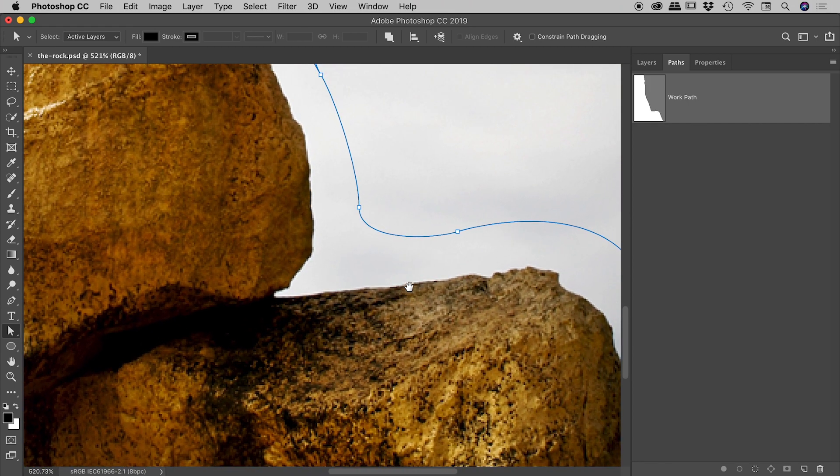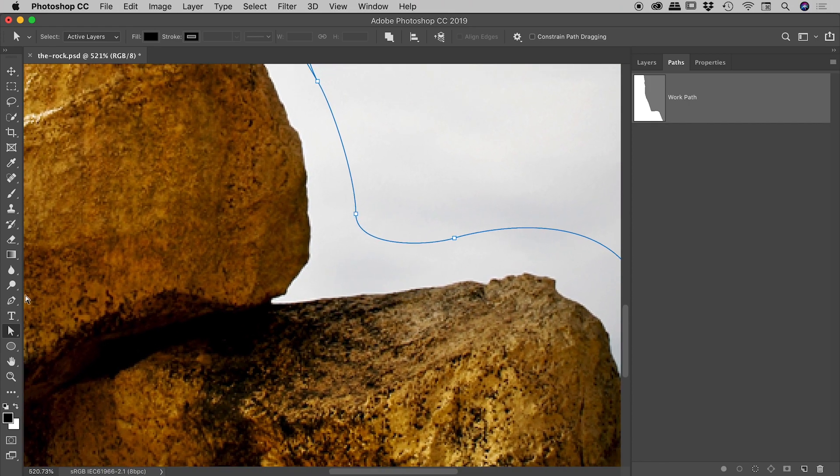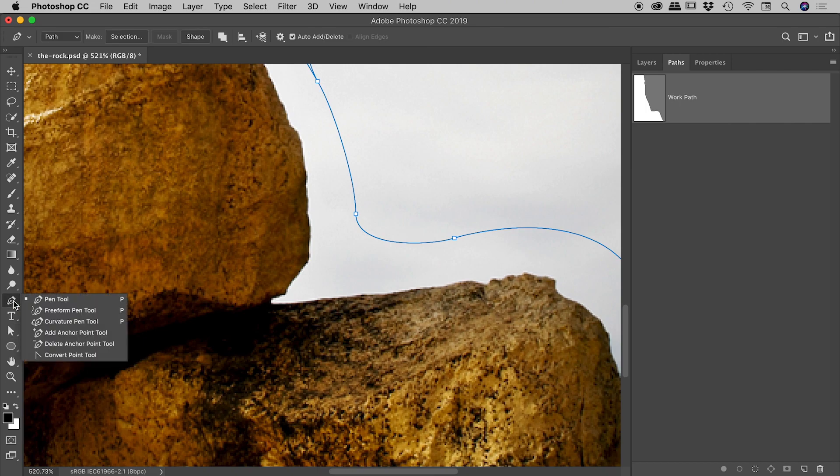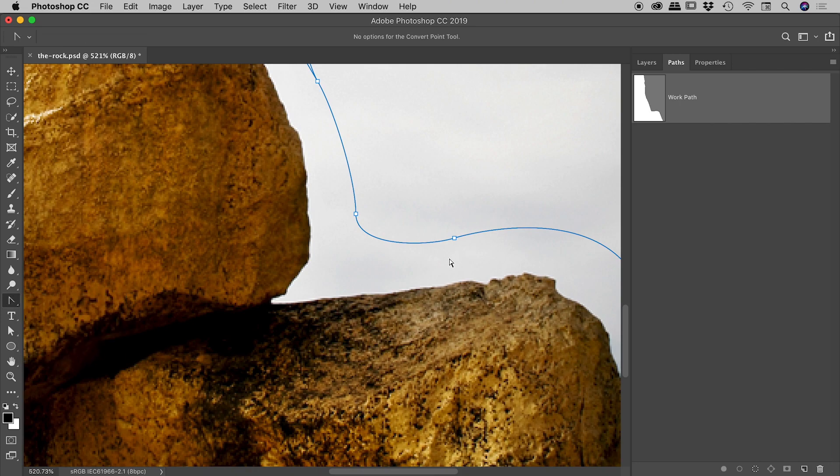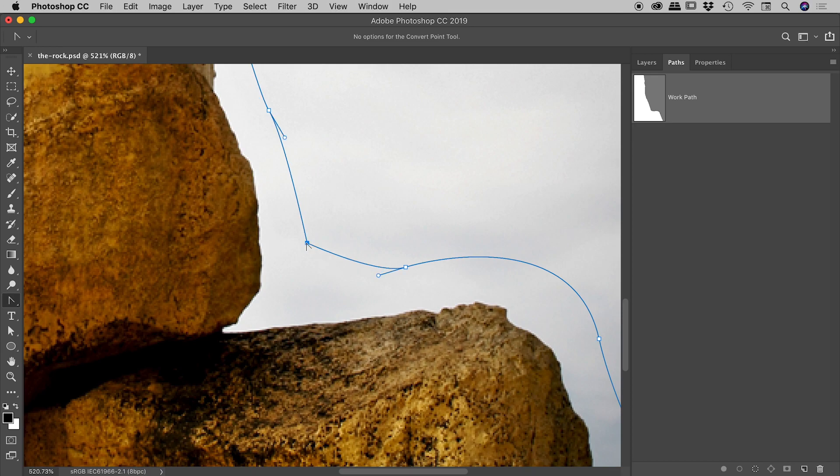So another cool tool to be aware of is this little guy just down under the pen tool. It's the convert point tool. So with that selected, if I come out to one of these points just here, if I click on that, I turn it into a hard corner.